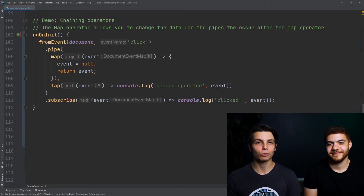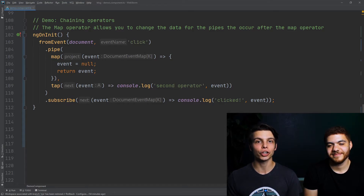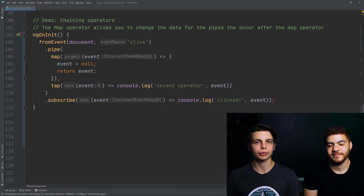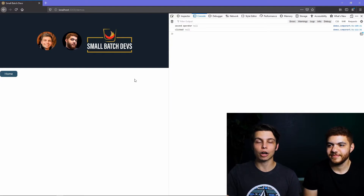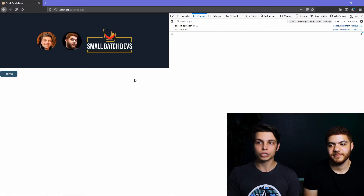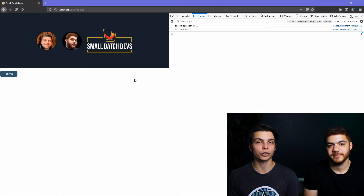Now we're going to show you how to chain your RxJS operators in a single pipe. Chaining operators is a great way of performing sequential operations on your data as it comes through. In this example, we're still nulling out our event in the map operator, but right after it we're calling the tap operator to console.log and show that the data is changing throughout the pipe. Clicking here, you'll see the tap operator outputs 'second operator' with null — that null coming from the map operation. You can still see the 'clicked' console.log in the subscribe method, showing how chaining creates an expansive set of operations on your data.